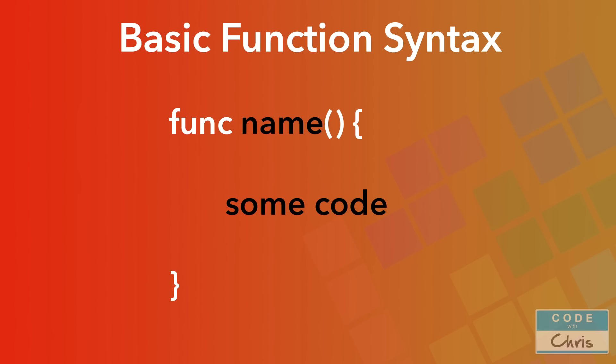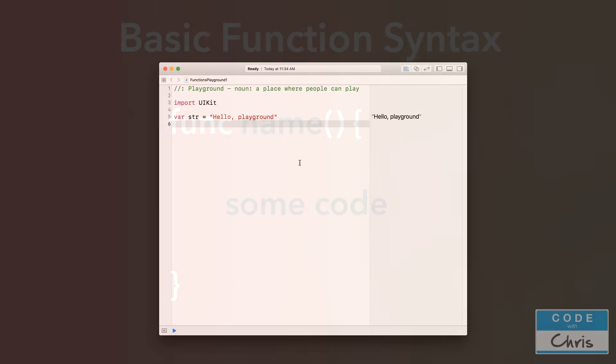So whenever you call the function name, that code in between those curly brackets is going to be executed. All right, let's jump into the Playground and do some examples.